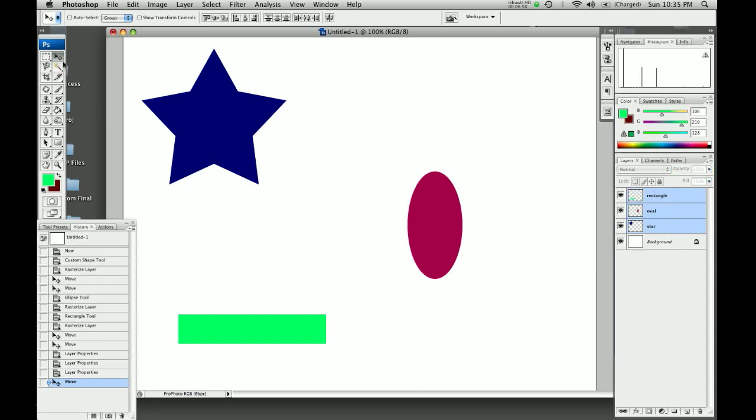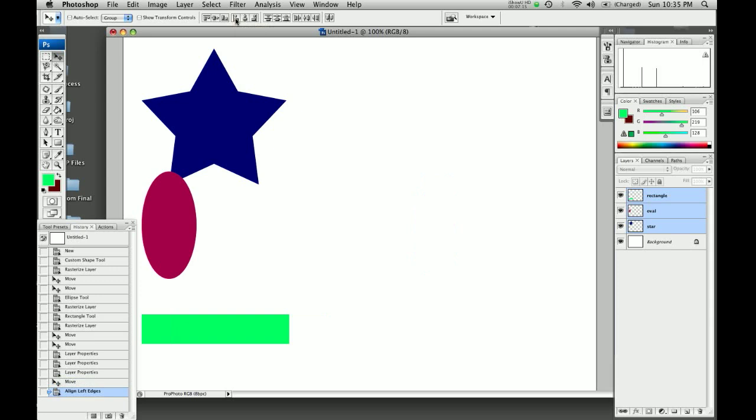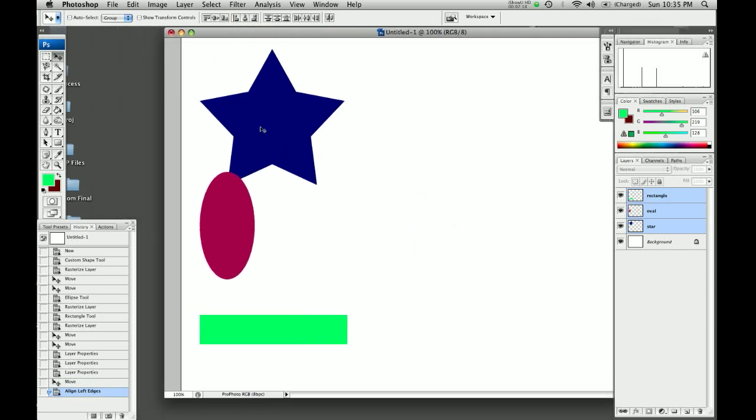That also makes us go to the move tool, which brings up this panel across the top. So we can align according to the top edges. We can align them all vertically. We can align them all on the bottom. But this is the one we want here. We want to align left edges. We're going to click on this guy. And it pulls everyone straight over into the left hand side.